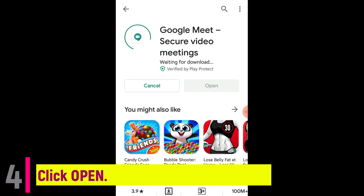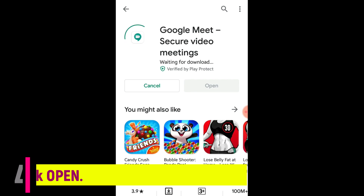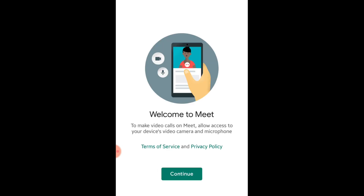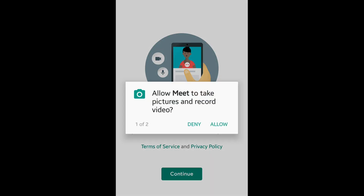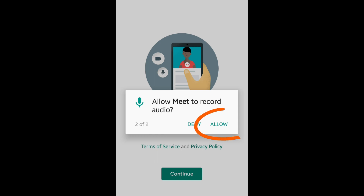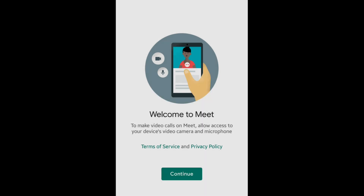Once the application has been installed, click Open. Welcome to Google Meet. A notification will pop up asking permission to allow Google Meet to take pictures, record video, and audio. Since we are using this application for video conferencing, I suggest you click Allow. If you wish to go on, click Continue.